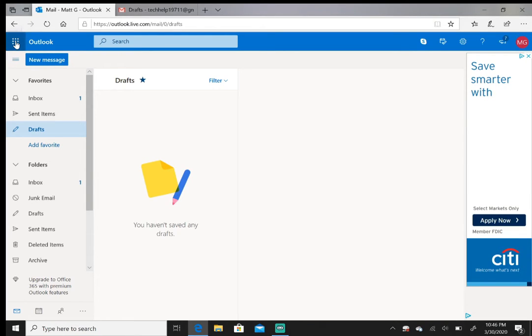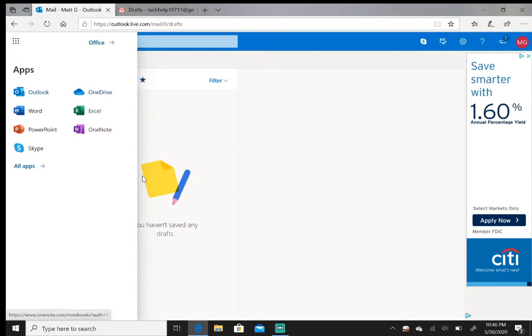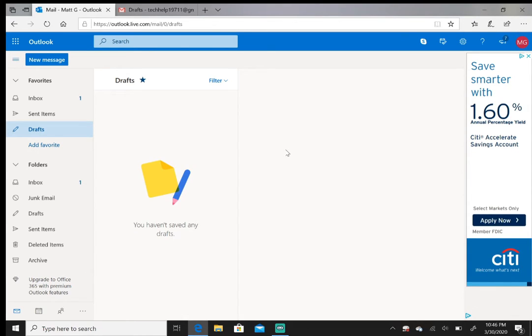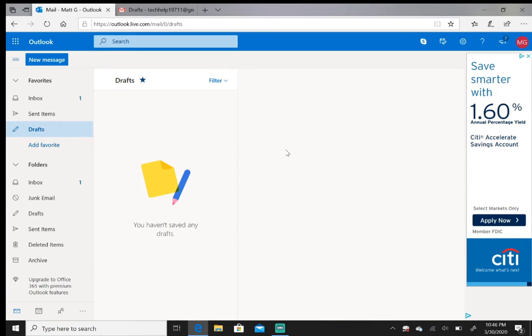One of the benefits of having an Outlook account—just like having a Gmail account gets you access to Google Drive and the apps that are part of that, which is Google Docs, Google Sheets, and Google Slides—by having an Outlook email address, you have access to these apps right here.